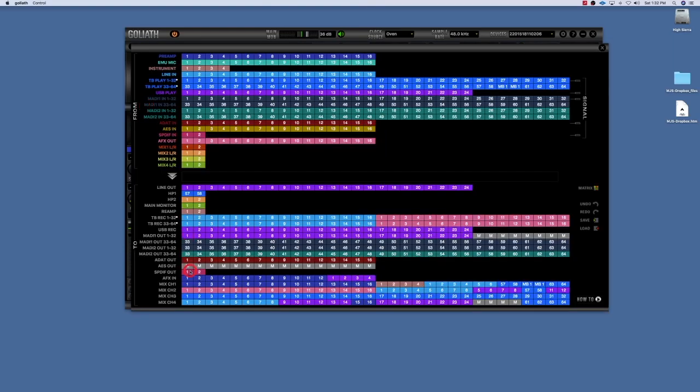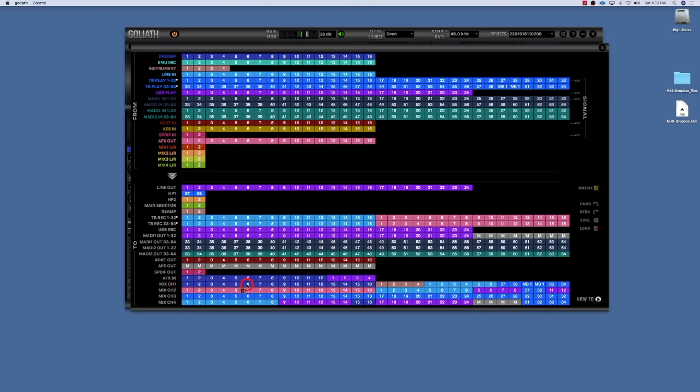Everyone knows that mixer channel one, mixer channel two, mixer channel three, mixer channel four, these are where we set up our mixes for our artist or whoever is monitoring. But mixer channel one is the one where the AuraVerb is being routed to.